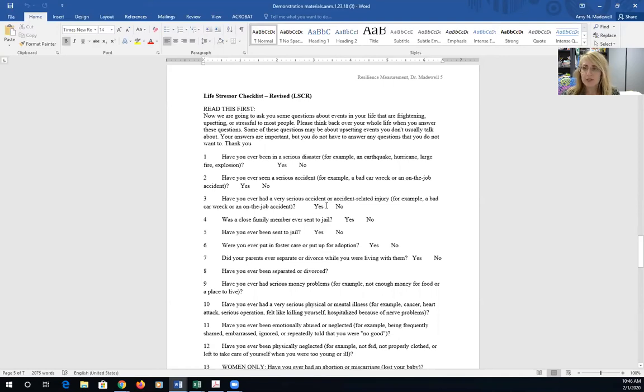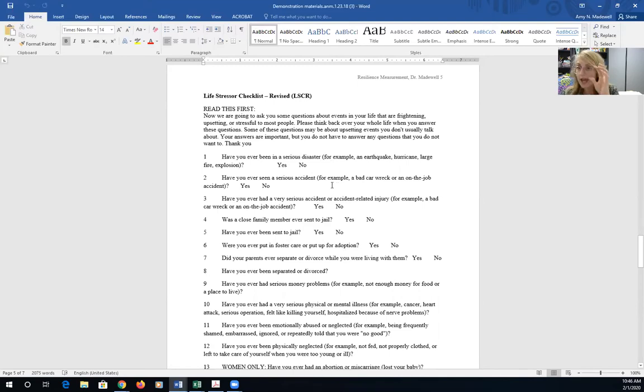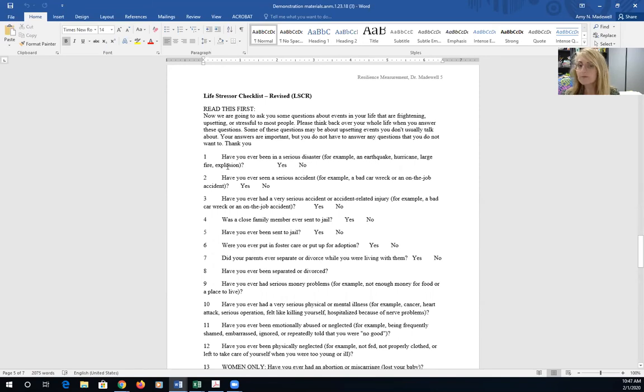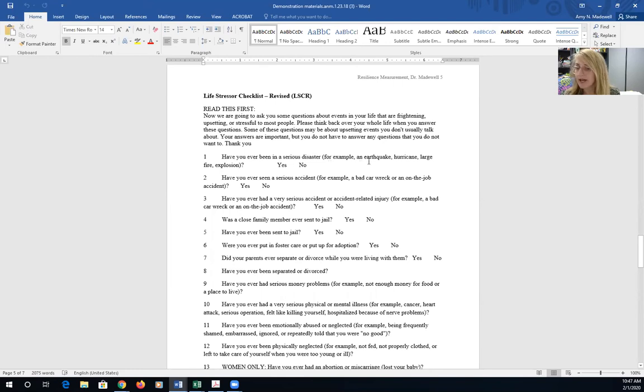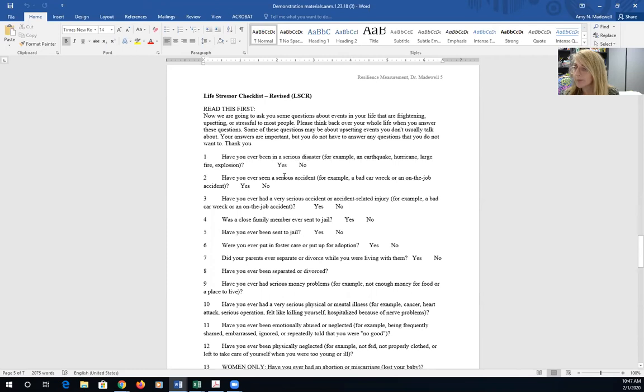When we look over the Life Stressor Checklist items, there's an important thing to note. This is not the entire measure of the Life Stressor Checklist. The survey we gave students stated, number one, have you ever been in a serious disaster? For example, an earthquake, hurricane, large fire explosion. And a student, if they said yes, then they were given a one. If a student said no, they were given a zero. That's the very first question given.